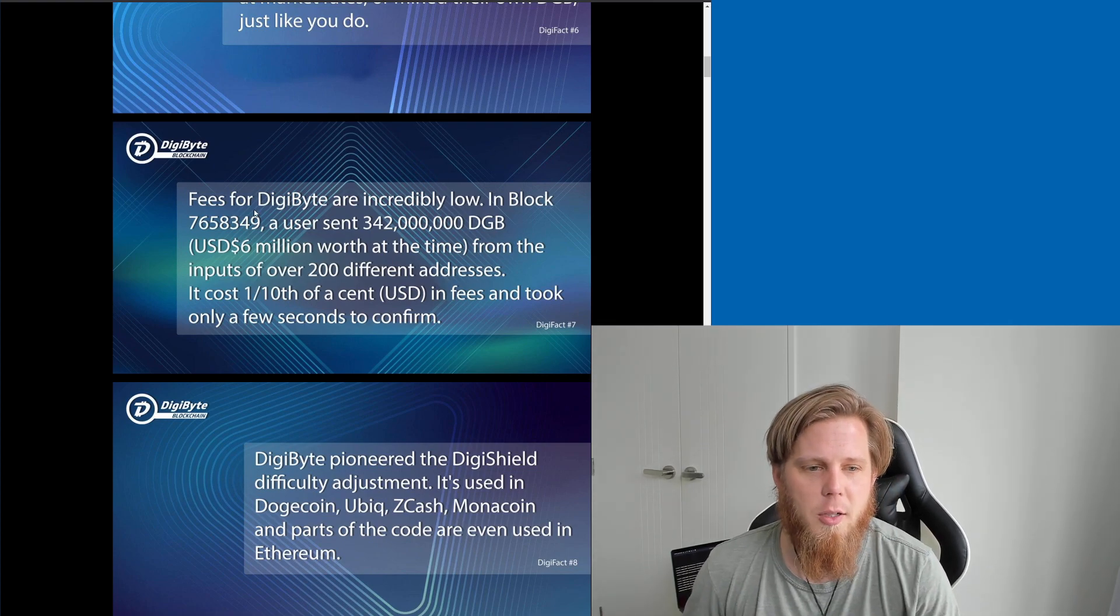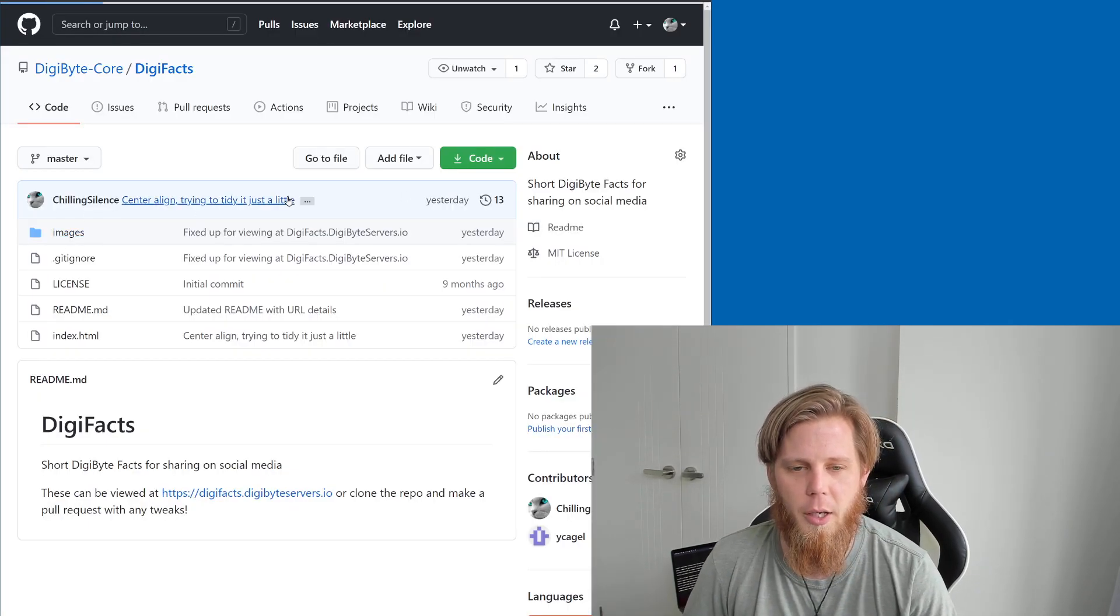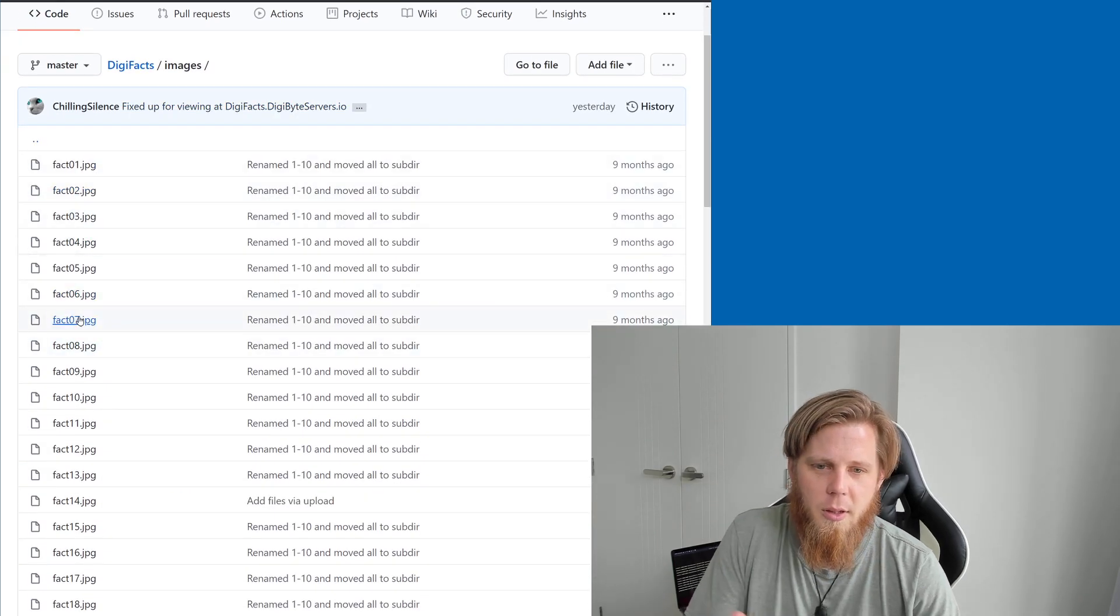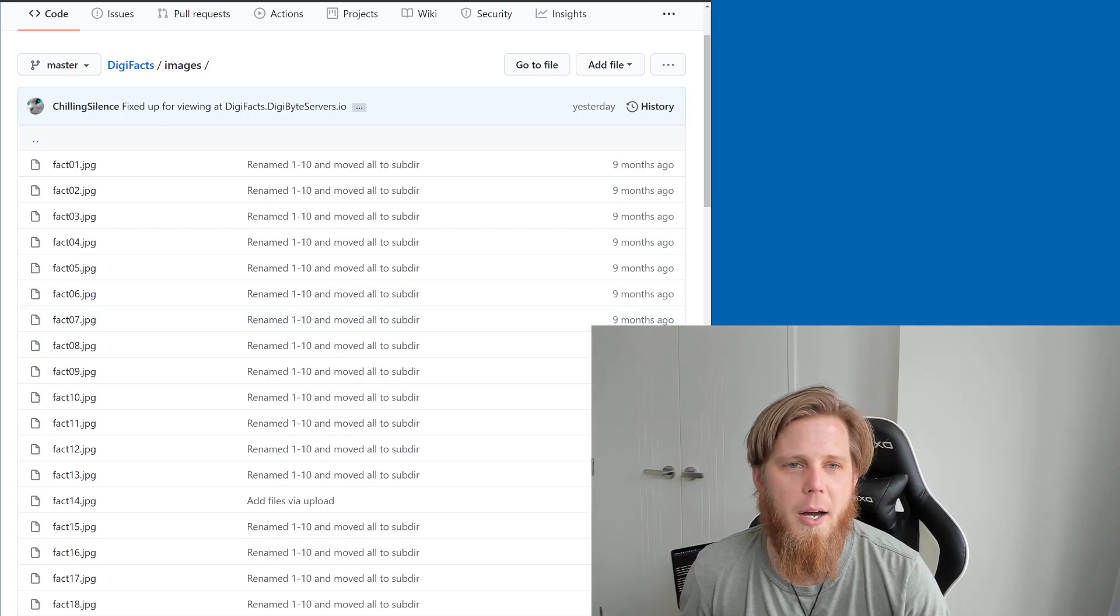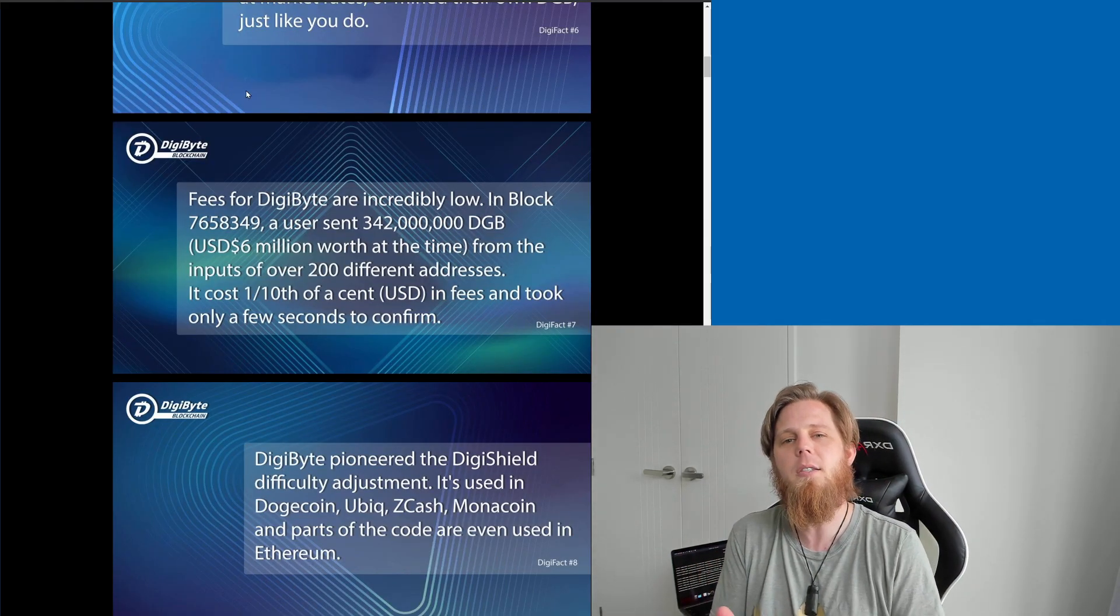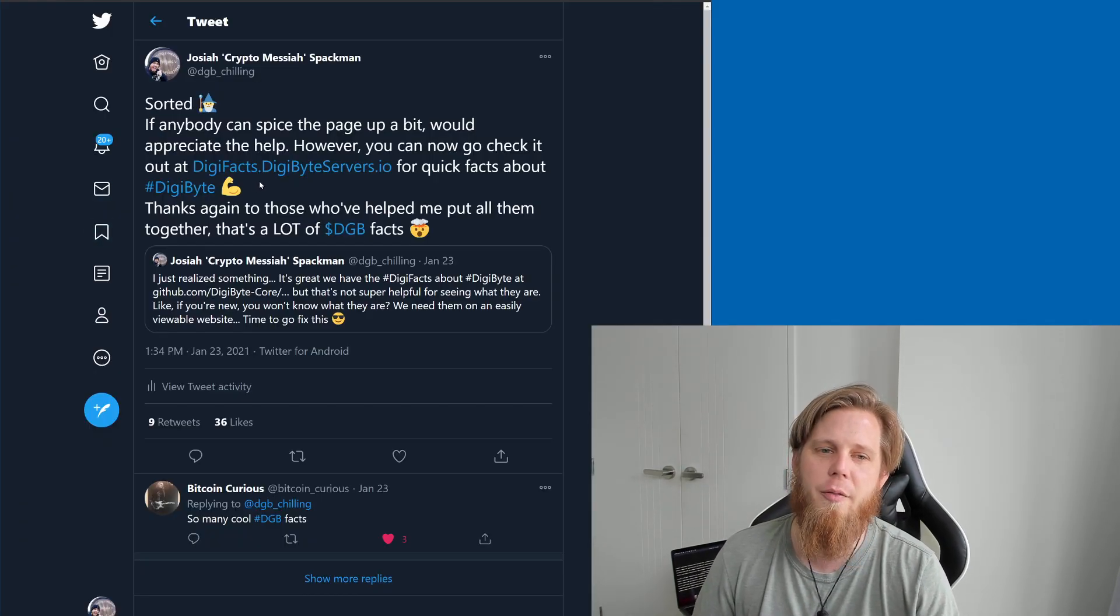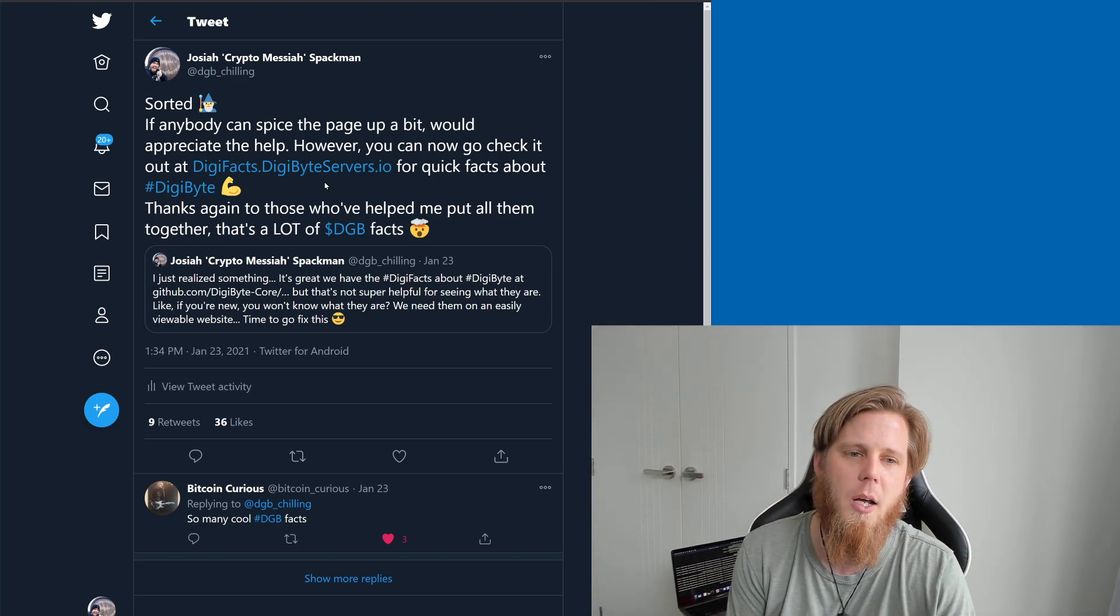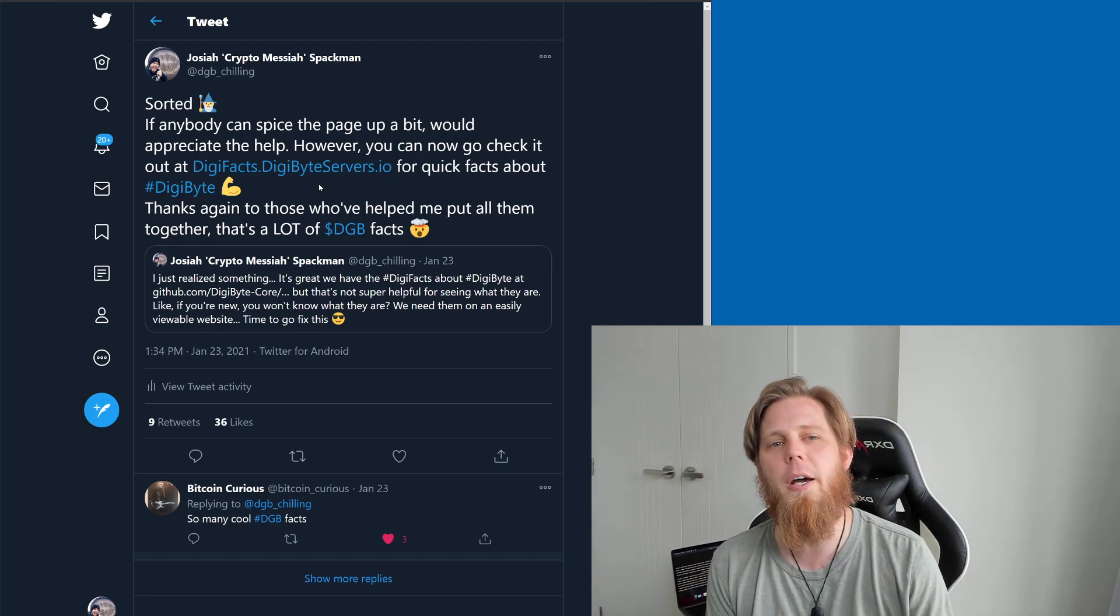Now the difference is if we go back, so that's Digifact number 7, if you're having a look here, if you didn't know what Facts 7 looks like there? So that's kind of why I felt it was really important that we had this website and somewhere that people can go. So I've gone and put this here at digifacts.digibyteservers.io.